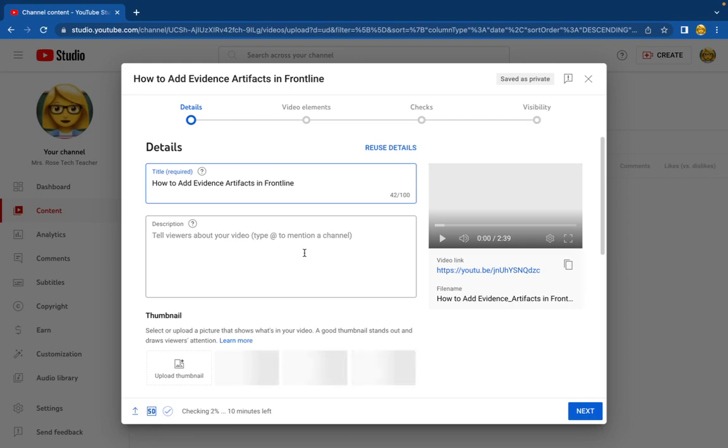I usually typically have most of my videos as unlisted. That way if people have the link they can reference them as much as they want but it won't be out there and it won't come up in a search.